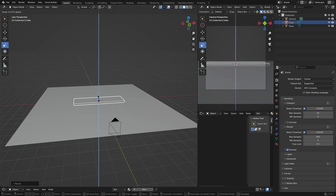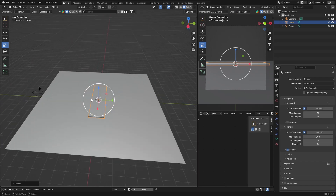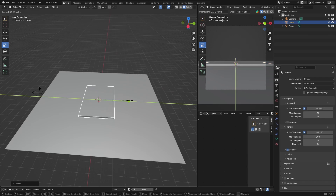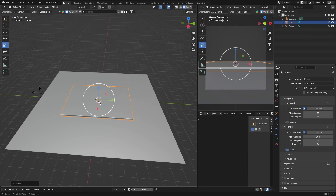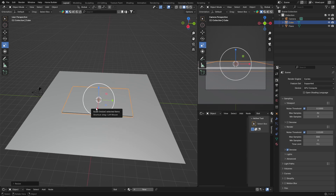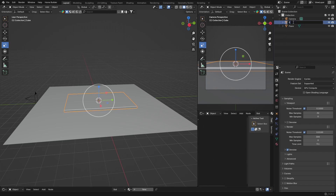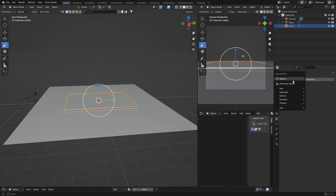Scale it along there — about here — and that looks good. These are going to be our stairs. With it selected, double-click and name it 'stair' so we don't get confused. Then make sure it's selected, go to Modifiers, and add an Array modifier.